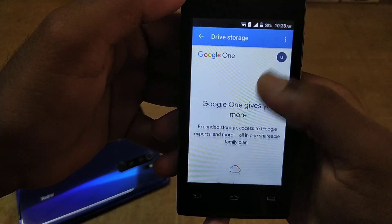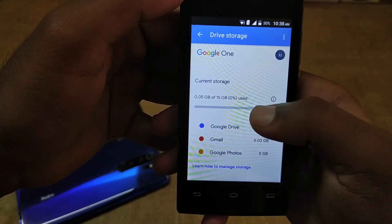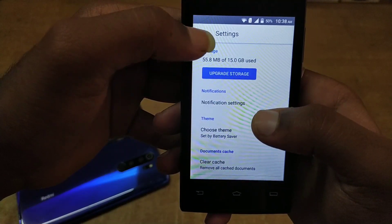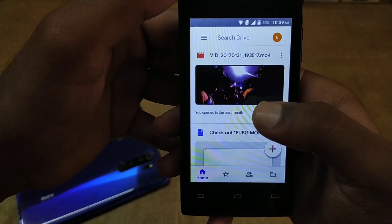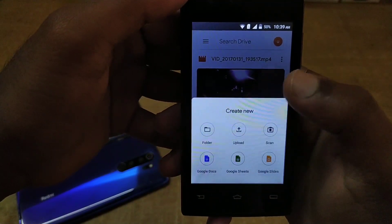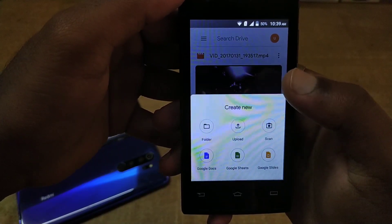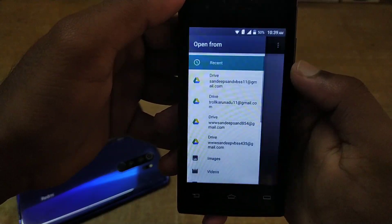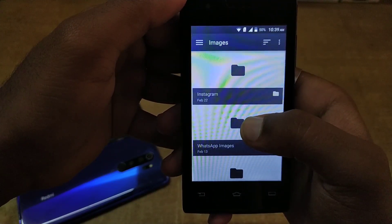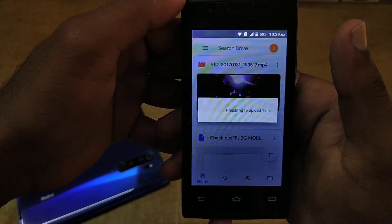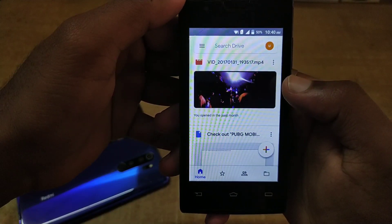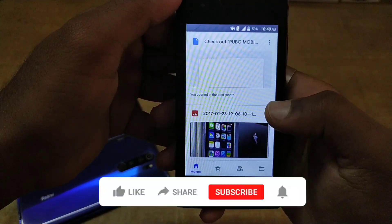You can store photos, videos, and documents using this application. Click the Google Drive icon, click the photo, and upload it. You can store photos on Google Drive and upload them to your computer, laptop, or mobile. Google Drive provides 15GB of free storage for your photos and videos.